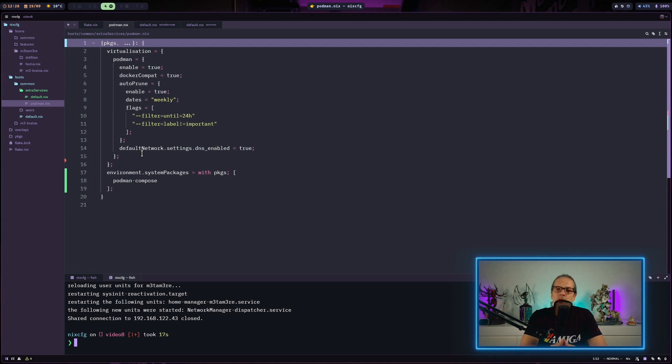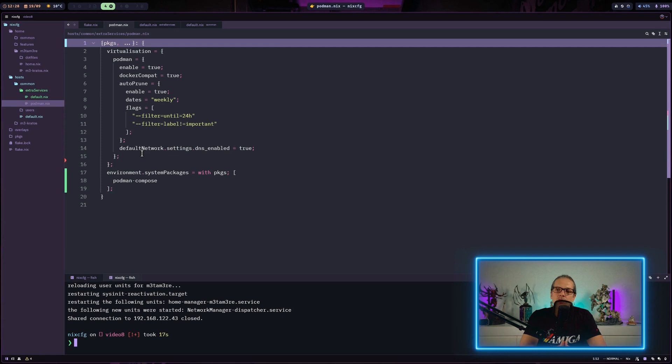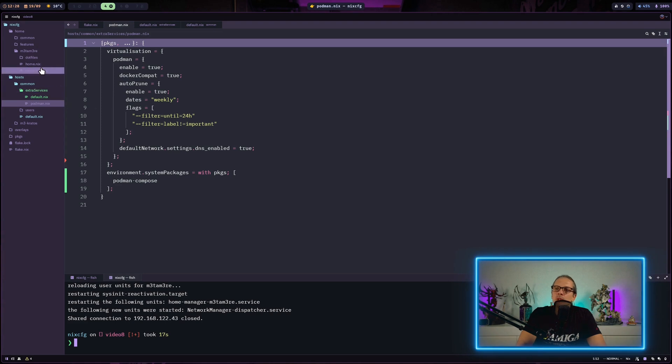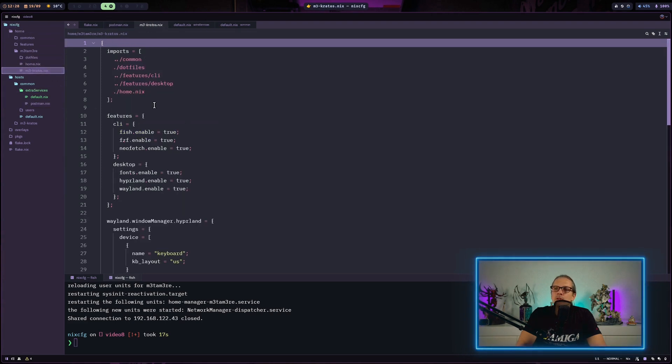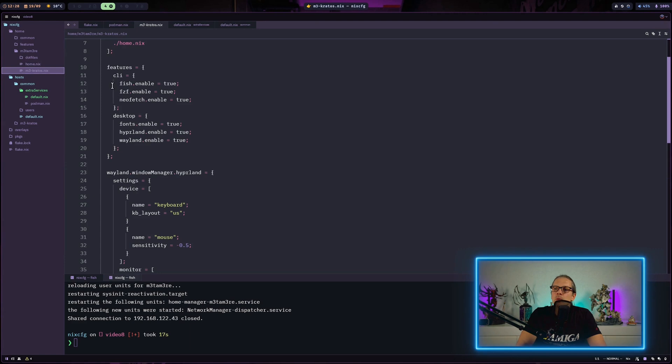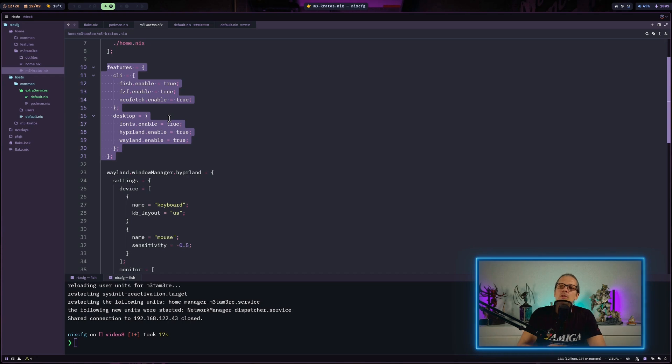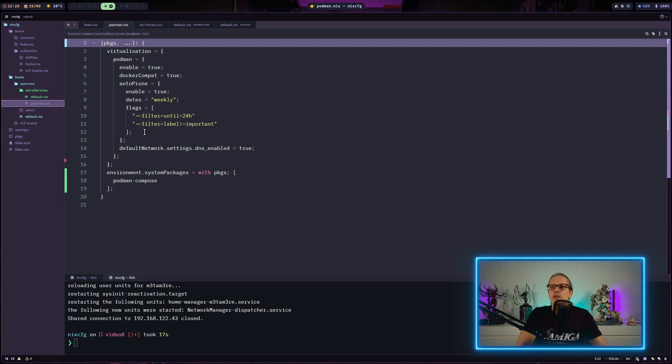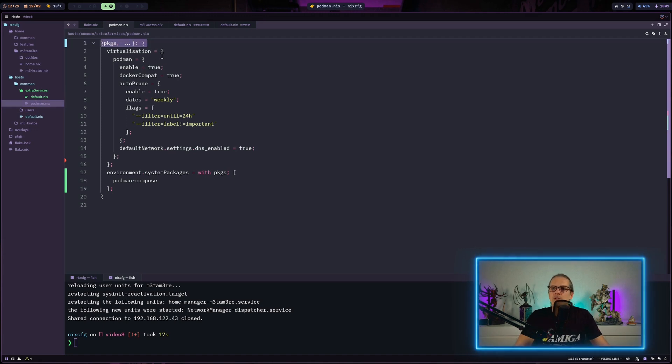As I said in the start of the video, I would like to have this shareable between hosts, and the other part of making it shareable is I want to be able to easily decide if I want to include this into my configuration or not. And as you might remember we did something on the user level where we had this features block here, and where we could basically enable or disable different feature sets we have created within our configuration.